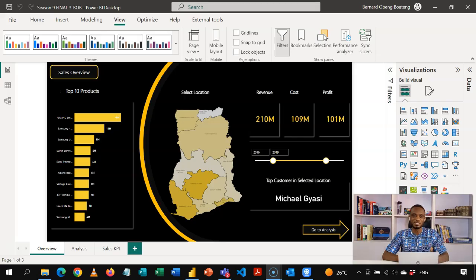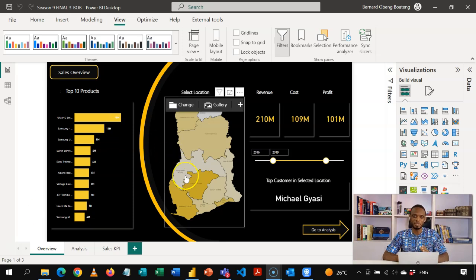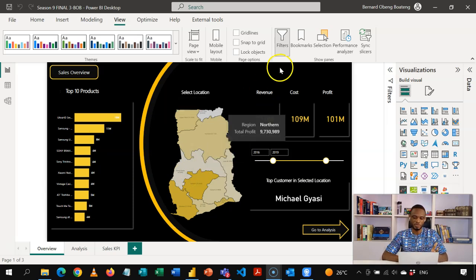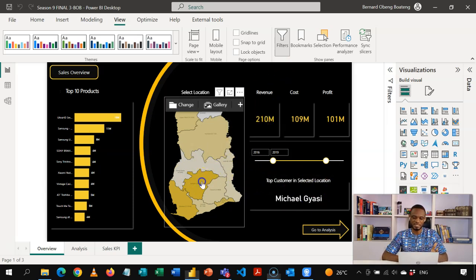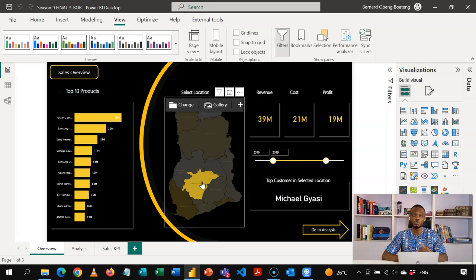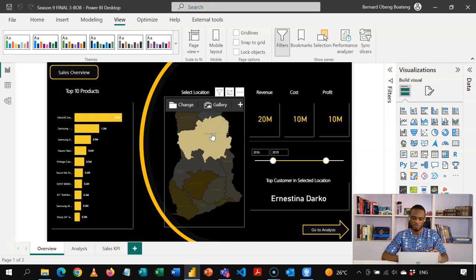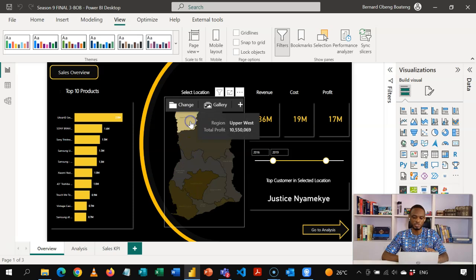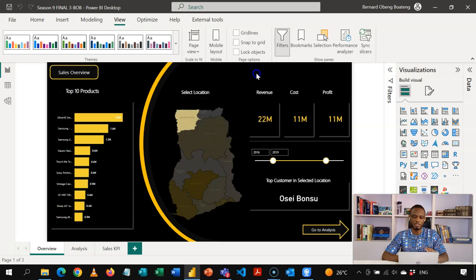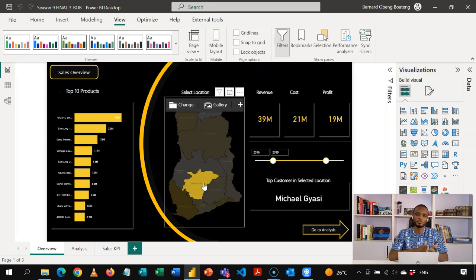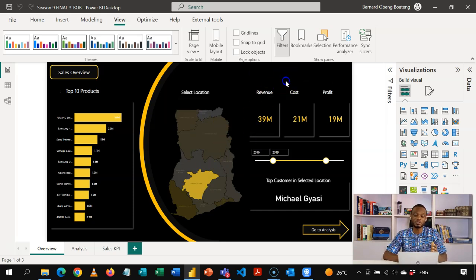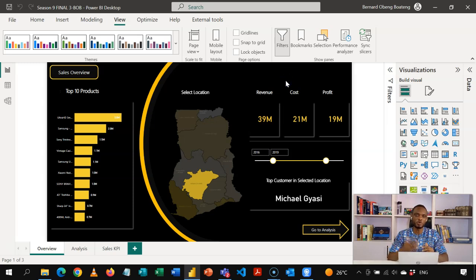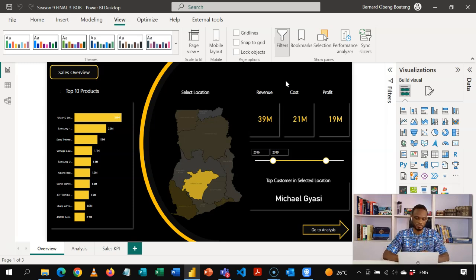So here is a sample sales report that we created in Power BI. And the map in the middle shows the various locations of our stores. So as an example, if I select any particular region, I get to know the top customer in that particular location. All the calculations that I have done respond to the location that I have selected. It is this kind of map that we want to create. You can use any image or any map, and then you can assign the data and labels to it so that it can respond or filter your calculations. So join me and let's learn how to create this.